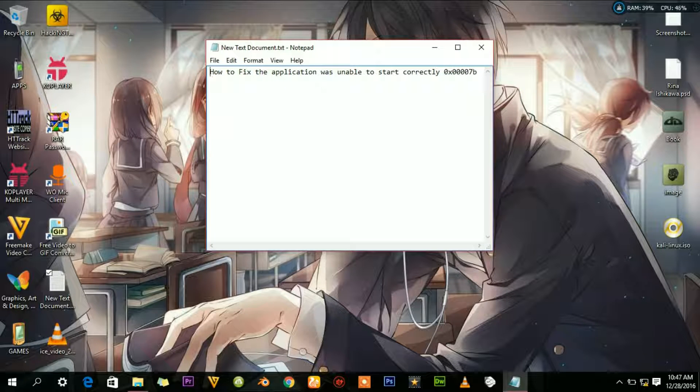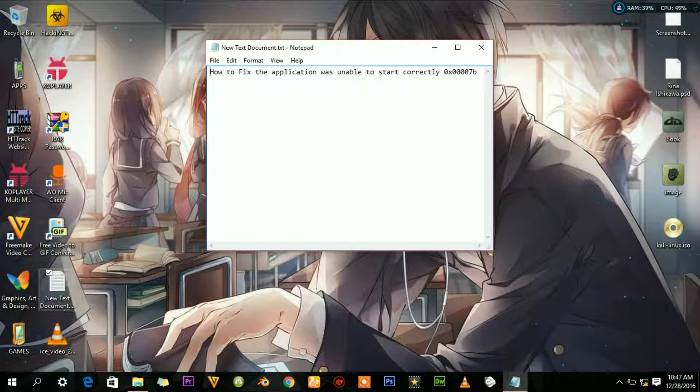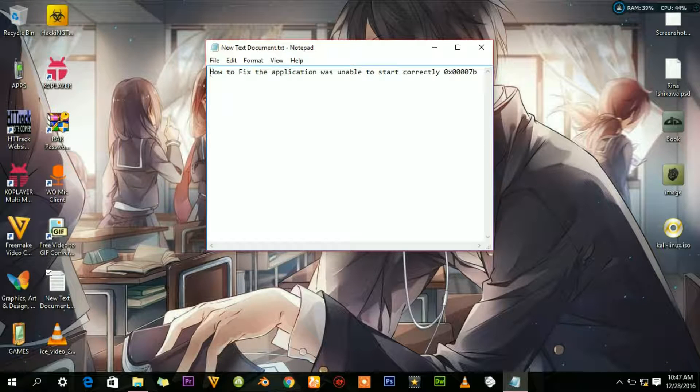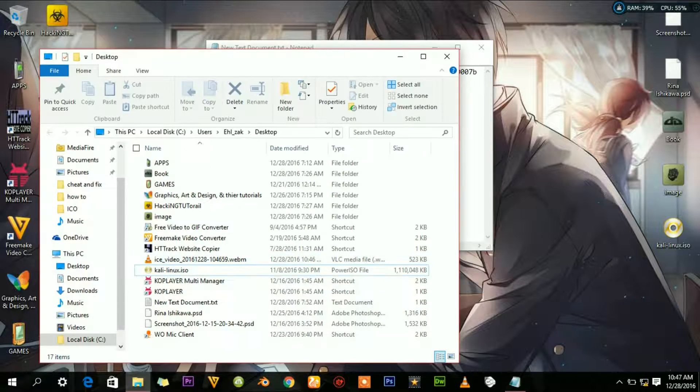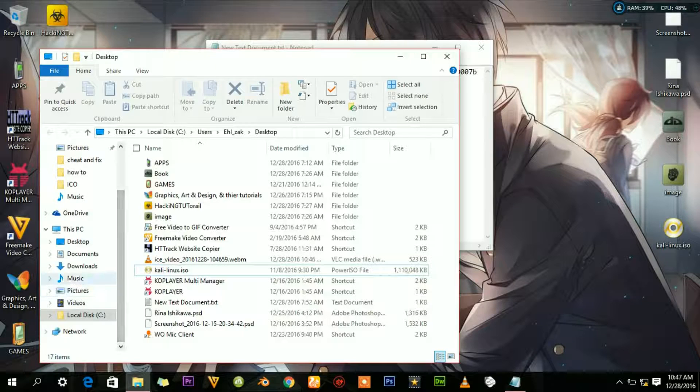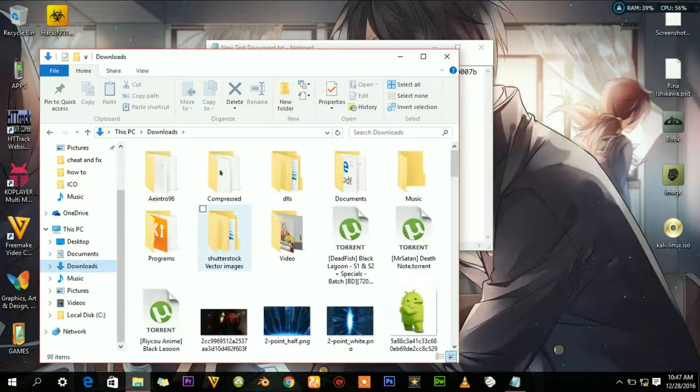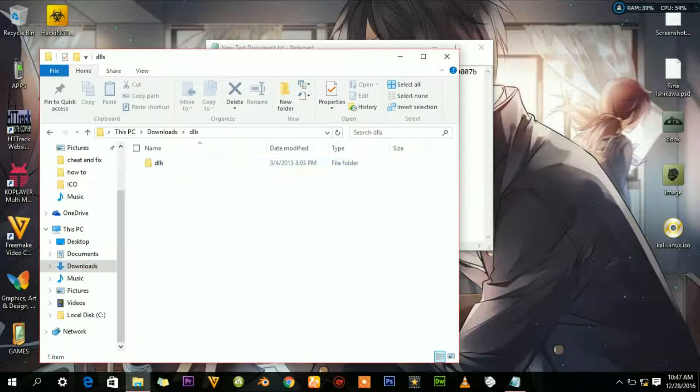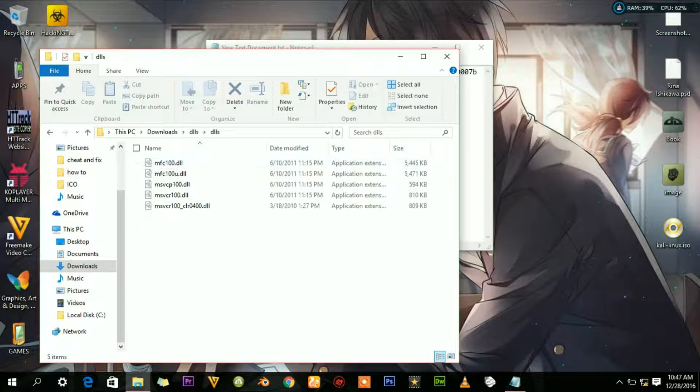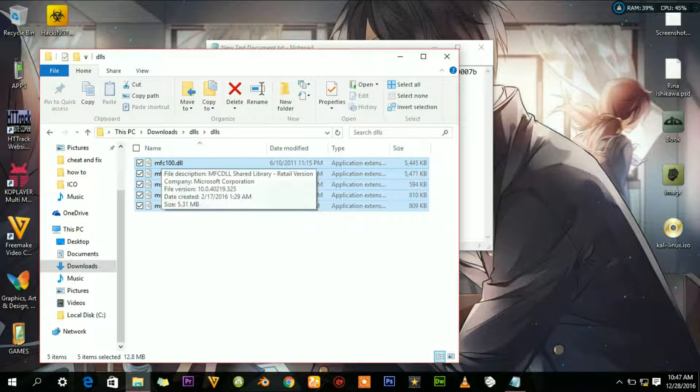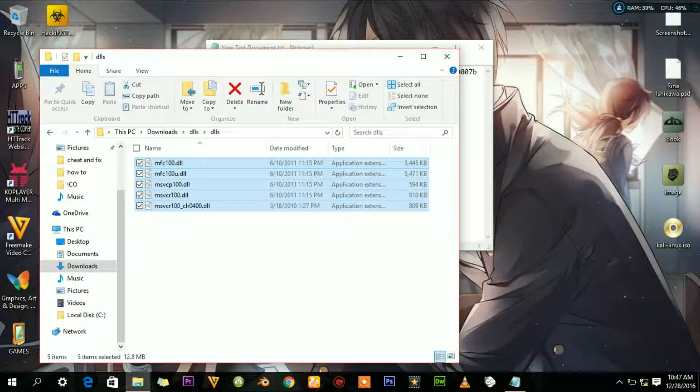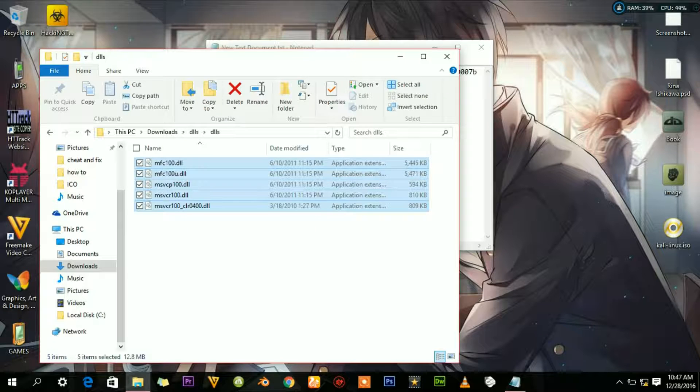So, I'll get into the process. First, you want to get some DLL files which are in the description below—five DLL files. Download them, then copy these files.